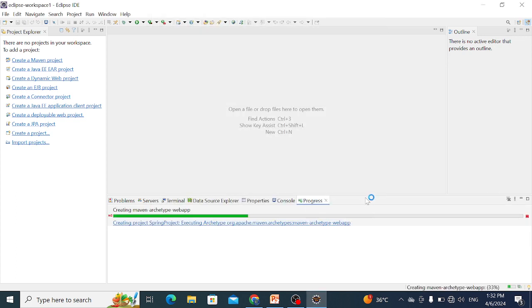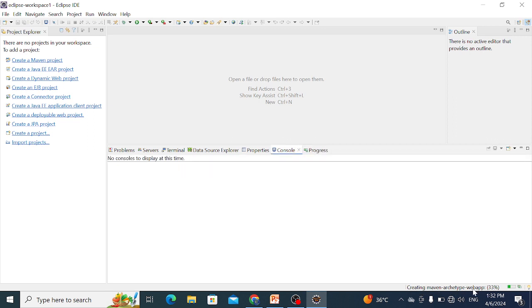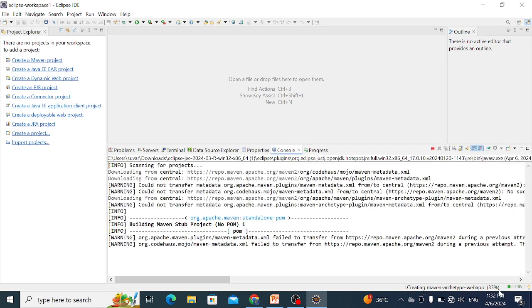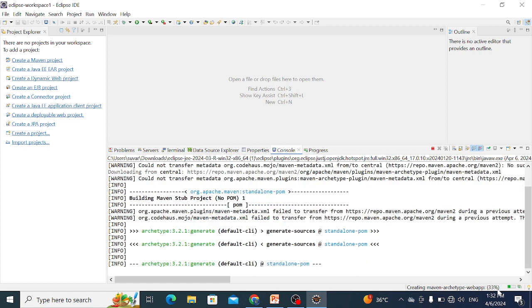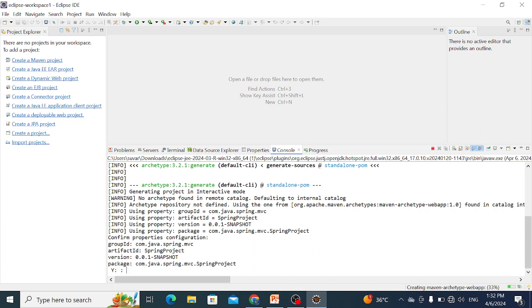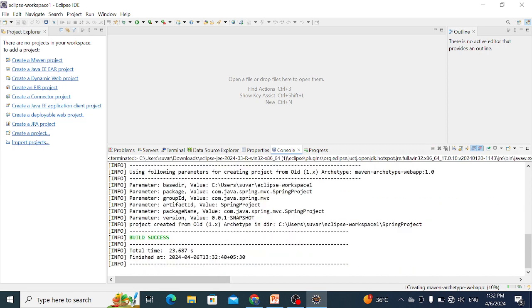This archetype, maven-archetype-webapp, downloads from the internet. 33% in progress, so wait. Click on Console and wait a few minutes. When this message appears, simply press Y and then Enter.